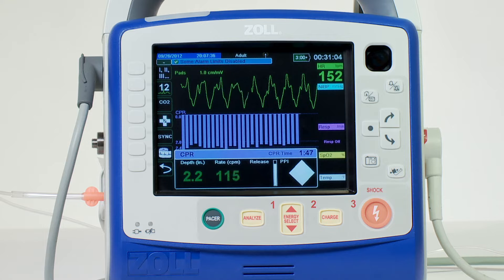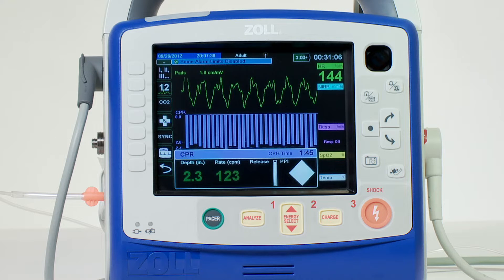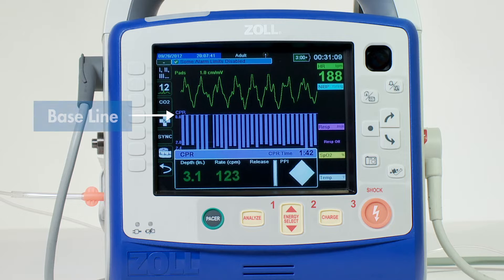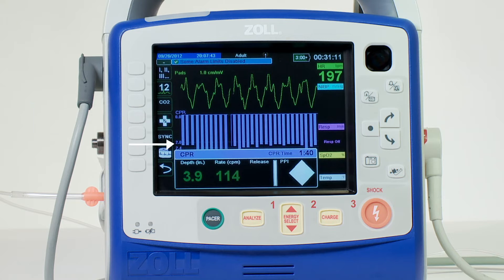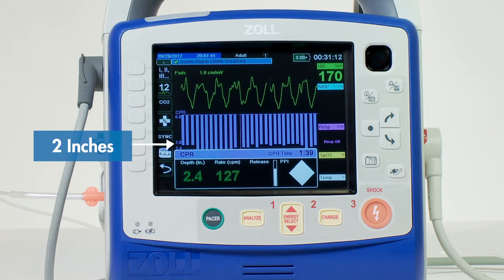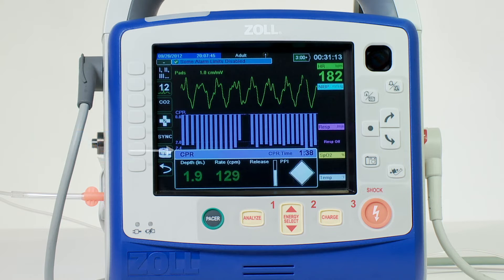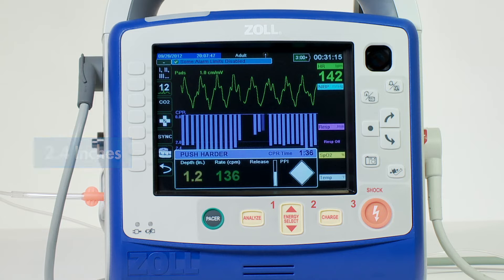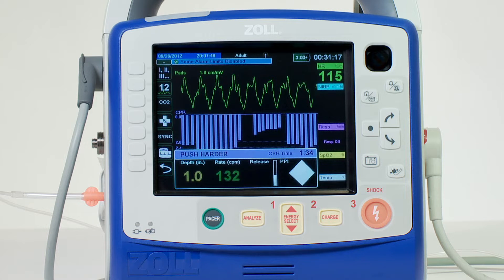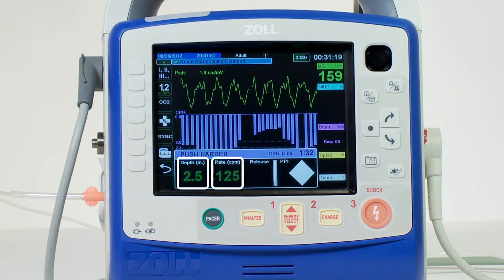You'll notice a bar representing each compression. The top solid line represents the baseline. The first dotted line represents 2 inches and the second 2.4 inches. You'll also notice numeric readings of depth and rate to further assist.